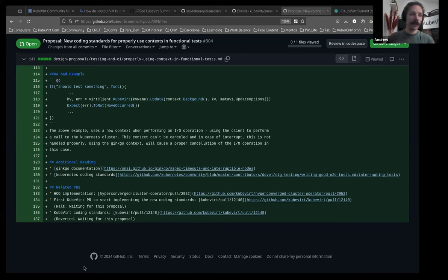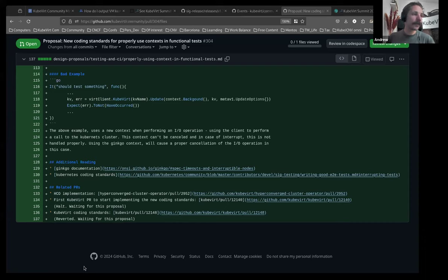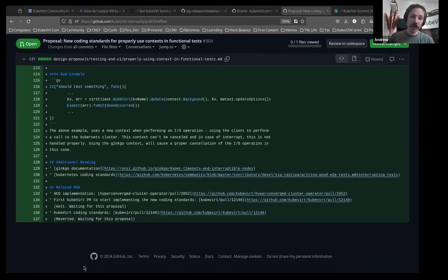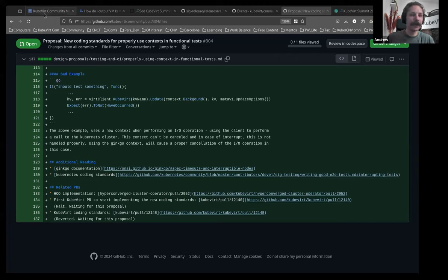Thank you very much for the description. Does anyone have any questions for Nachshon? All righty. Well, if you think of something later, you know where the PR is. So, drop it into there. Thank you. Thank you.